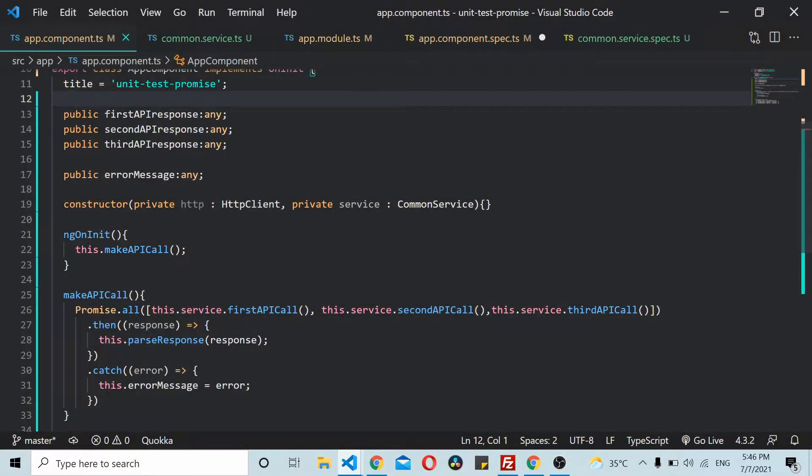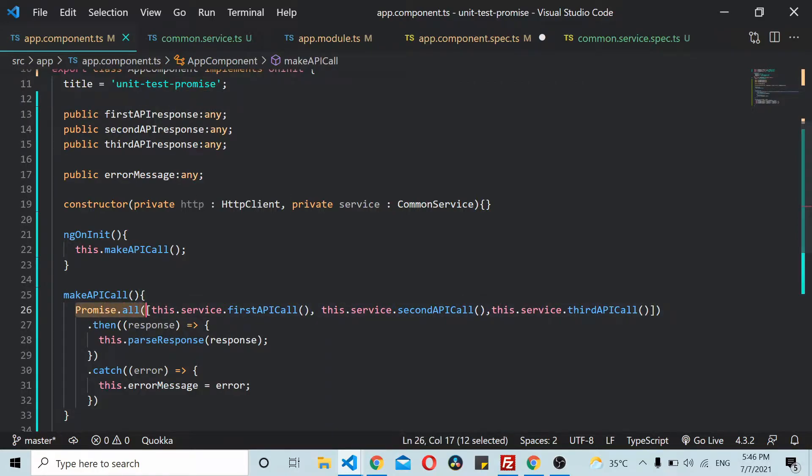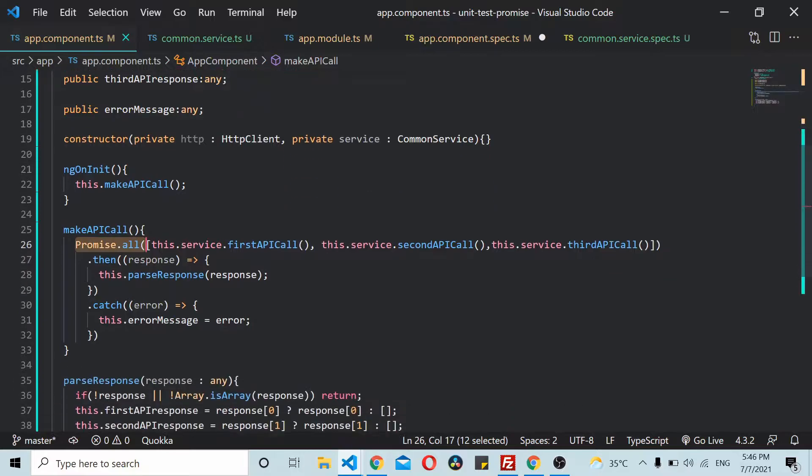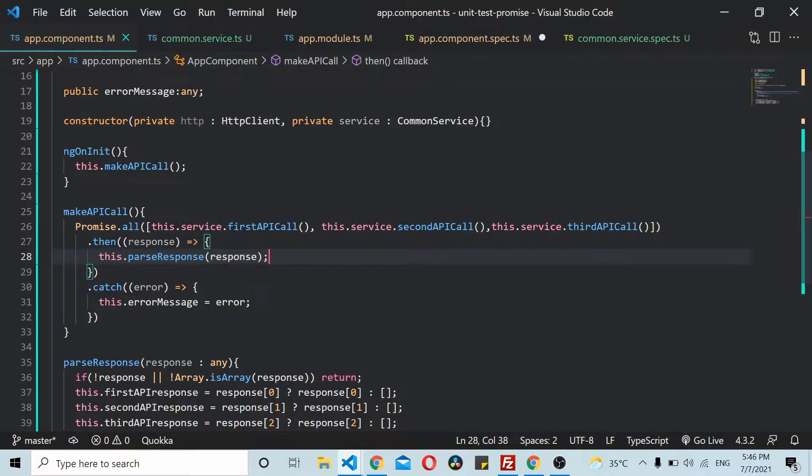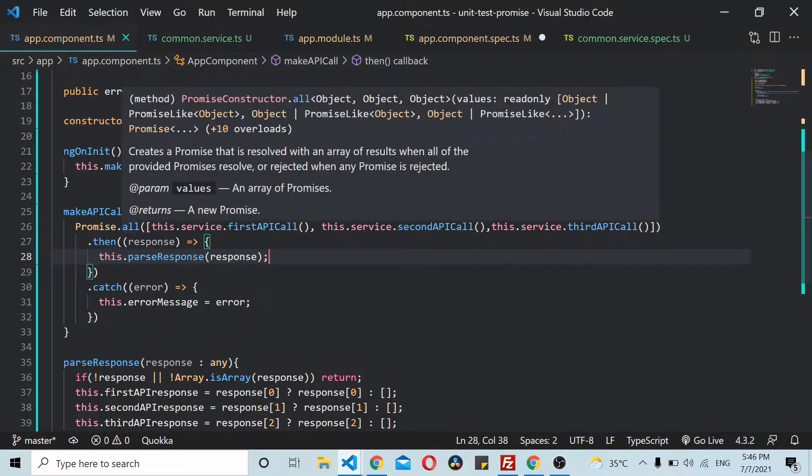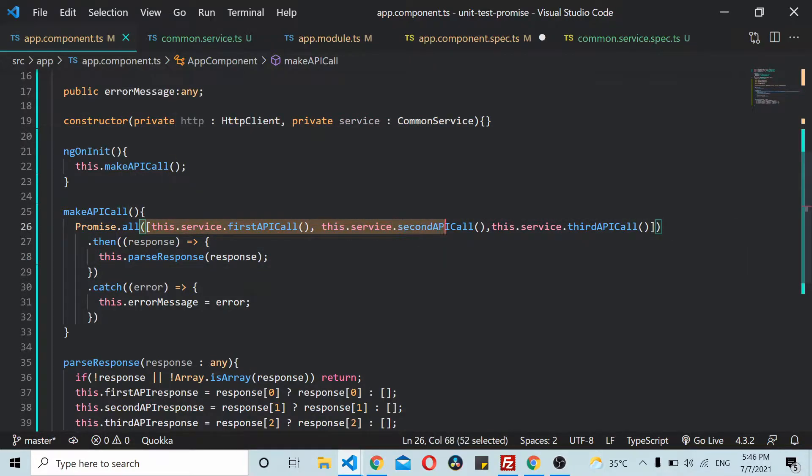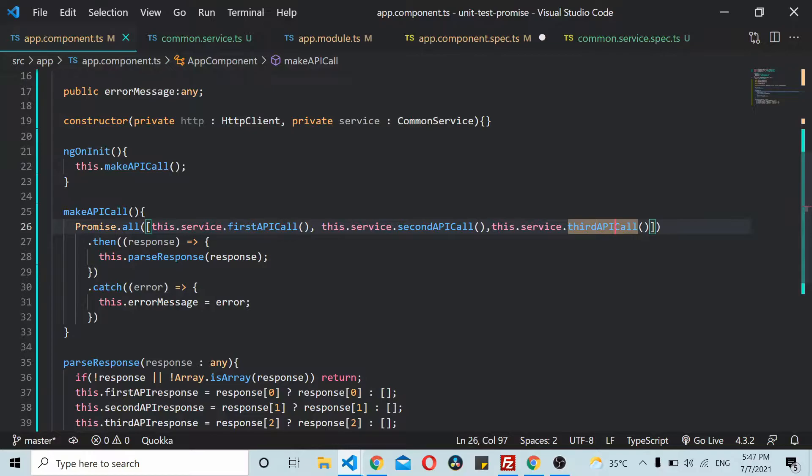Welcome to today's video. In this video we'll see how to test Promise.all. Promise.all uses an array of promises, and when all those promises get resolved, we get a call to the then callback function. If any of these promises throws an error, then we go to the catch function.